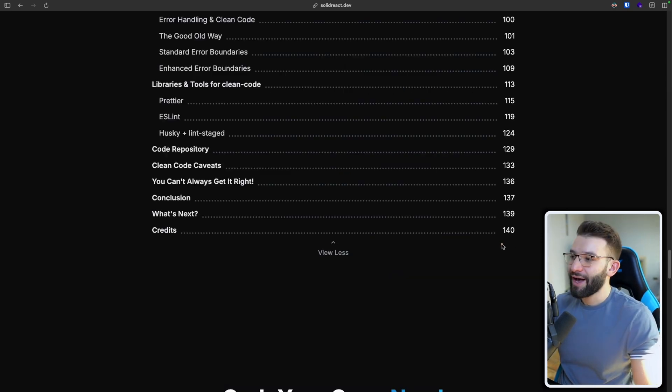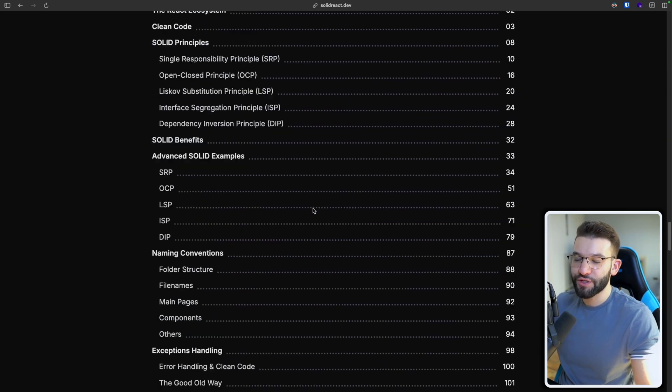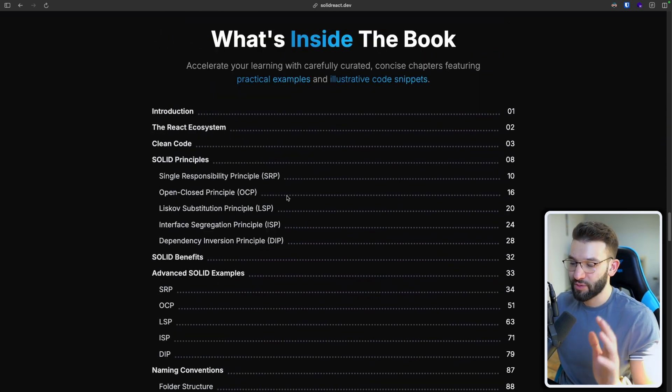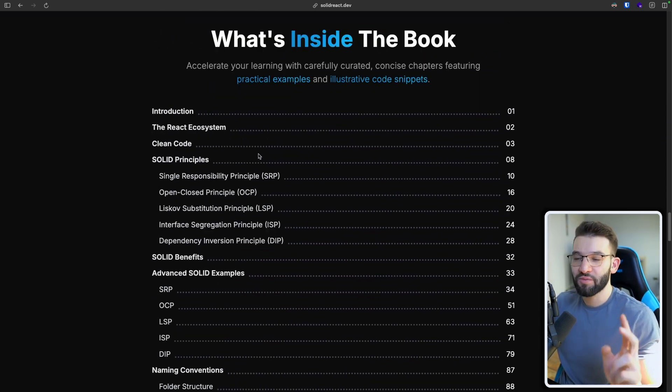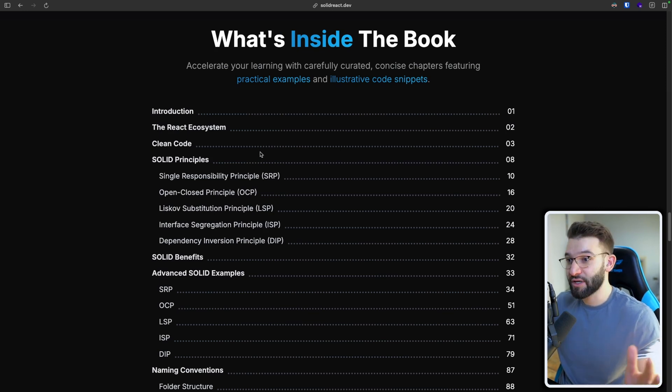So the book has 140 pages with different chapters. Each chapter talks about specific things straight to the point with practical examples. And most importantly, real world examples and applications as well.